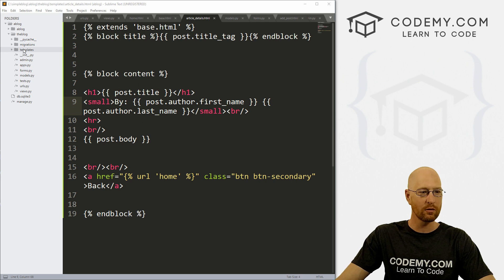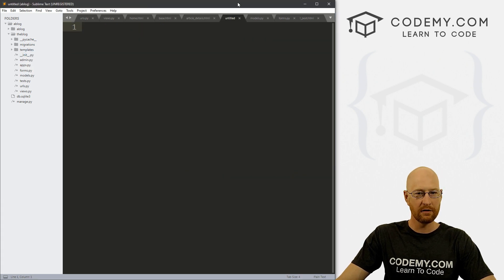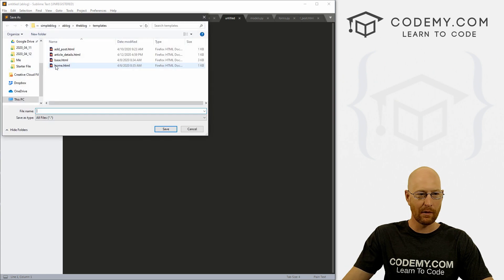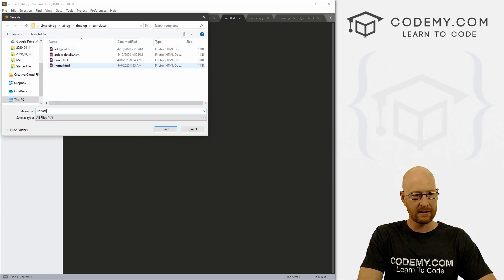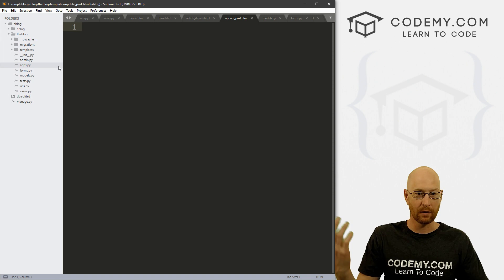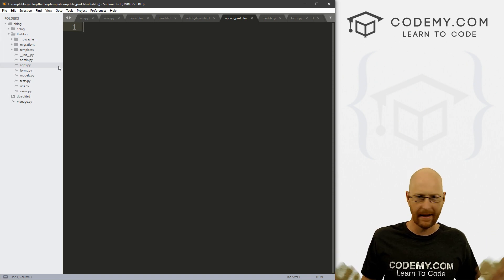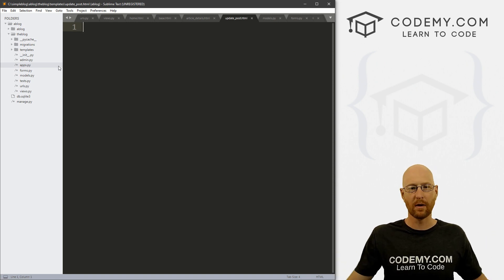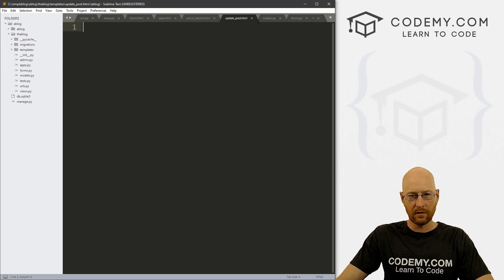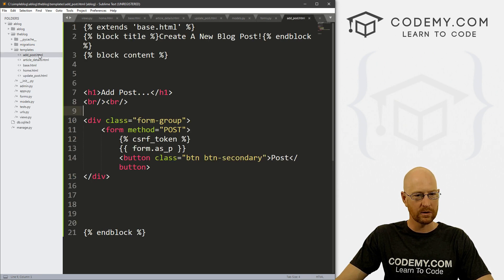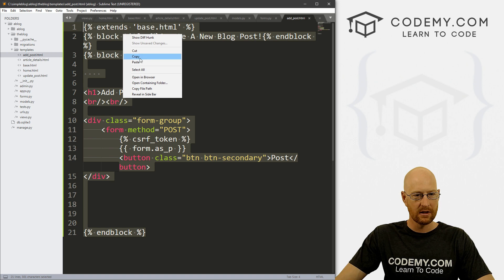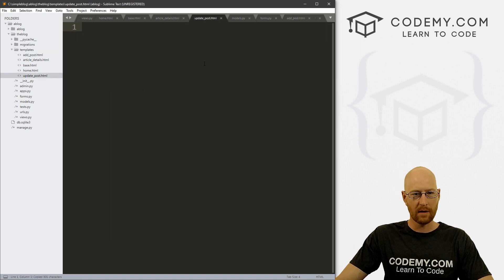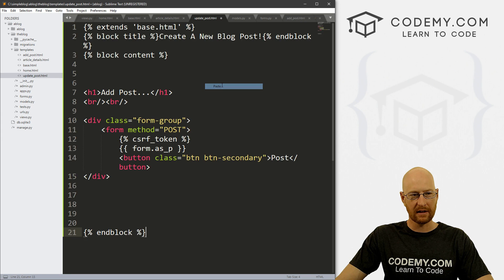Let's head over to our templates directory, right click and let's create a new file. And let's go file save as and what do we want to call this, let's call this update_post.html. That's what we're doing. We're updating our posts, or you could call it edit posts, whatever you want doesn't really matter at all. So let's head over to our add_post.html. And I'm just going to copy all of this. Let's copy this and bring it back over to our update post file and just copy, and then just right click and paste this in.